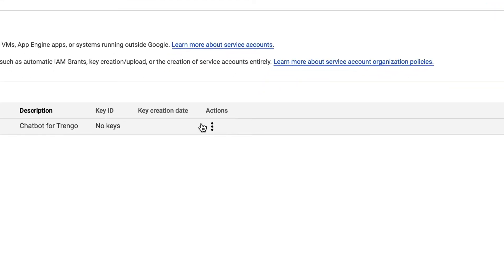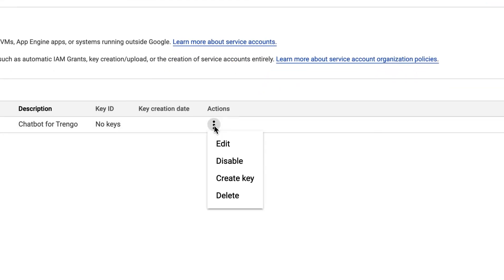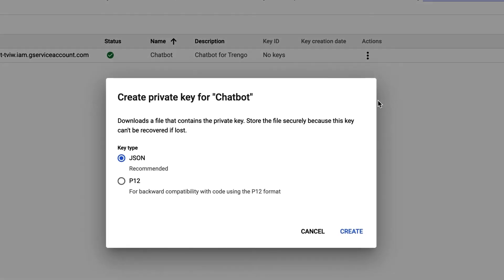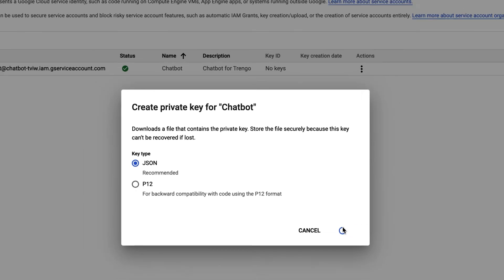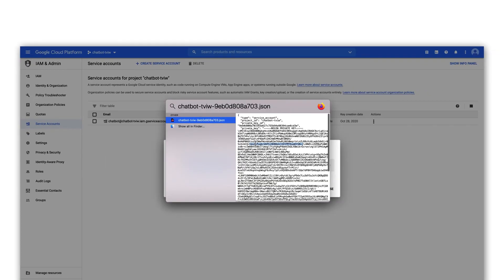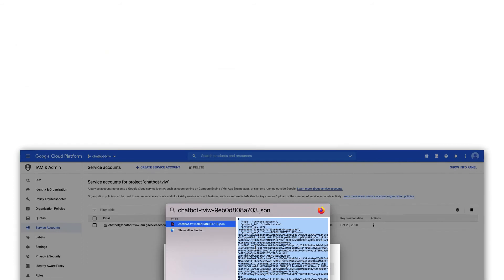Click on the three dots menu next to the created service account and select create key. Make sure that the key type is JSON and click on create. A file is now downloaded. Open this and copy all of the contents.